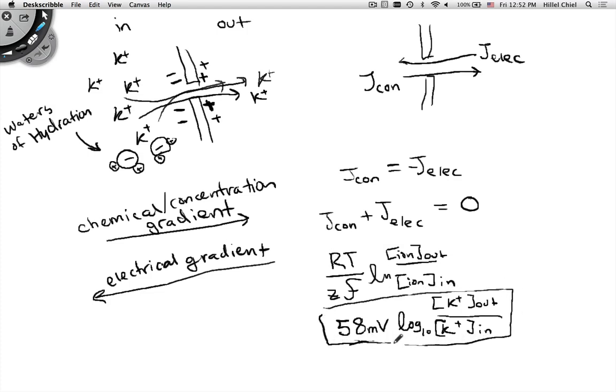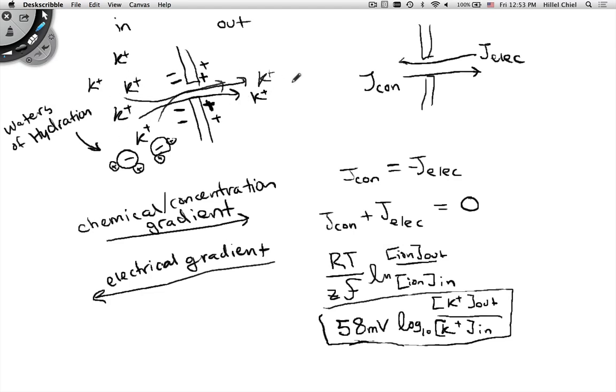It's the balance between the chemical or concentration gradient and the electrical gradient, leading to the net fluxes being equal to zero. Does that mean there's no flux across the membrane? No, because there's still this push and pull. You'd still see the ions traveling back and forth, but overall the number changing is zero—they equal each other out, and that's what an equilibrium is.